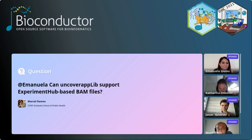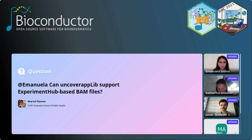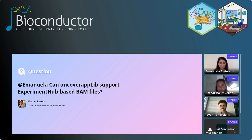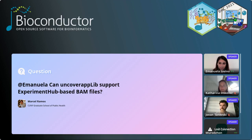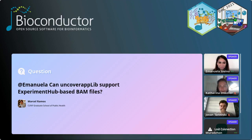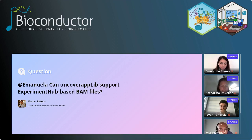A question for Emanuela: can UncoverAppLib support ExperimentHub-based BAM files? UncoverApp takes as input a list containing the path of BAM files, because uploading BAM files could be challenging — especially since we tested the app with whole genome sequencing files. So if the user has a path, they can store it in a list and upload it on the app.